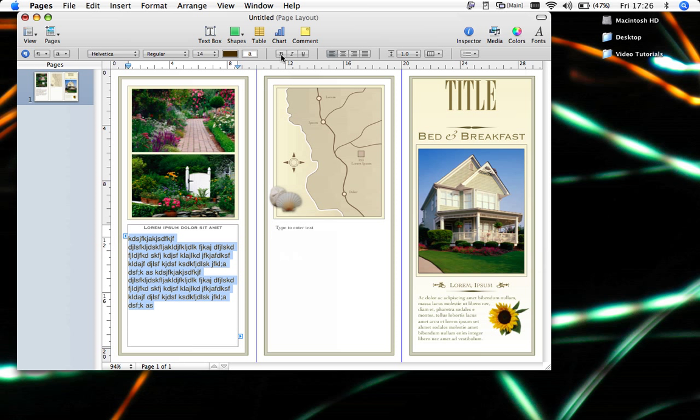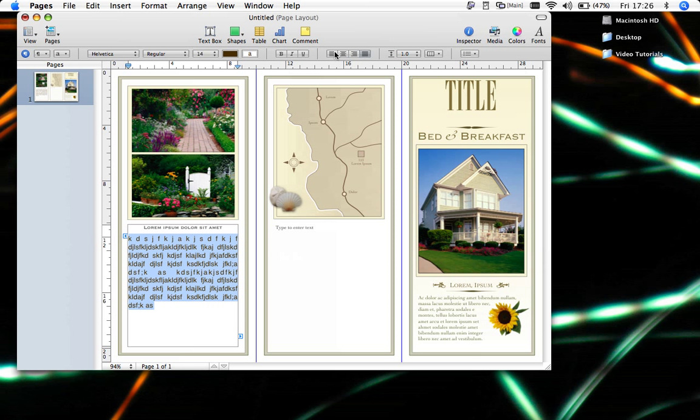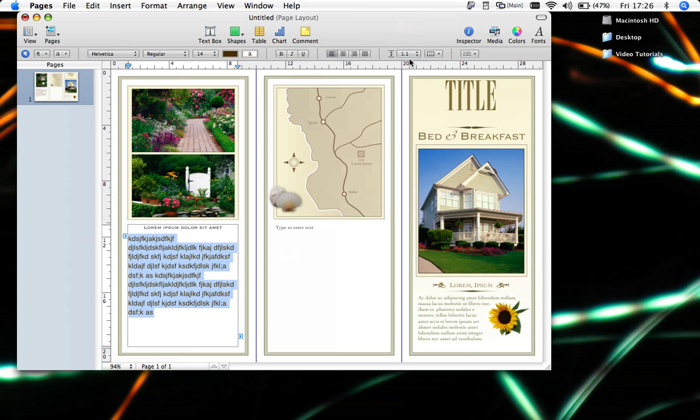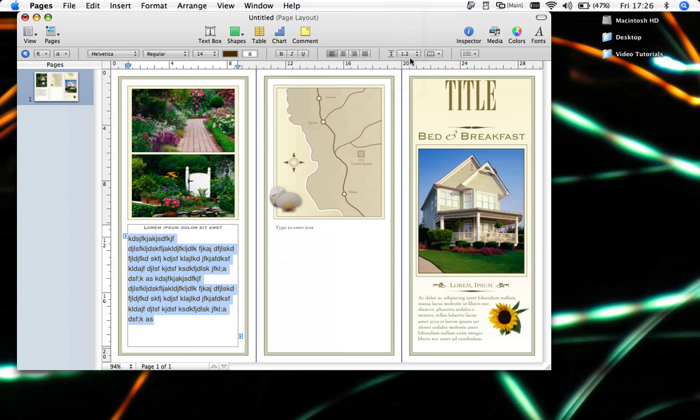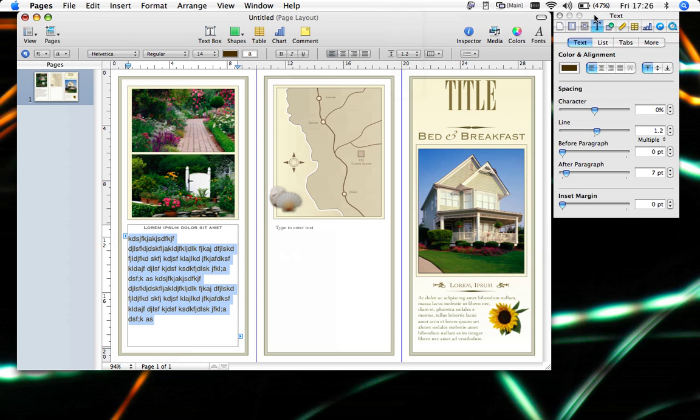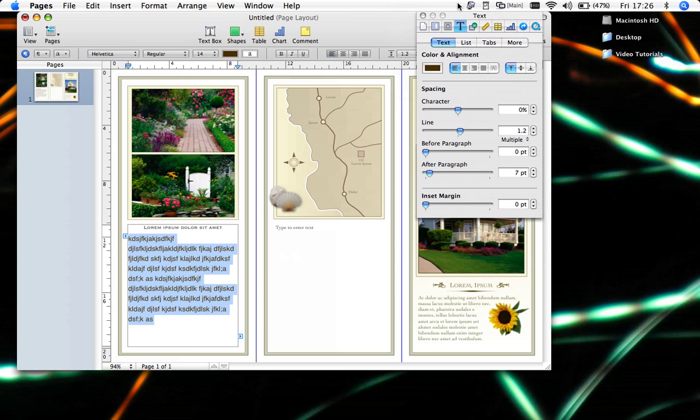And you also have your bolds, italics, and underlines here, as well as your text alignment, how you wish it to appear. You have this button as well, which is your spacing. And alternatively, you can go into the inspector button here, and there's a text option that has further adjustments that you can make.